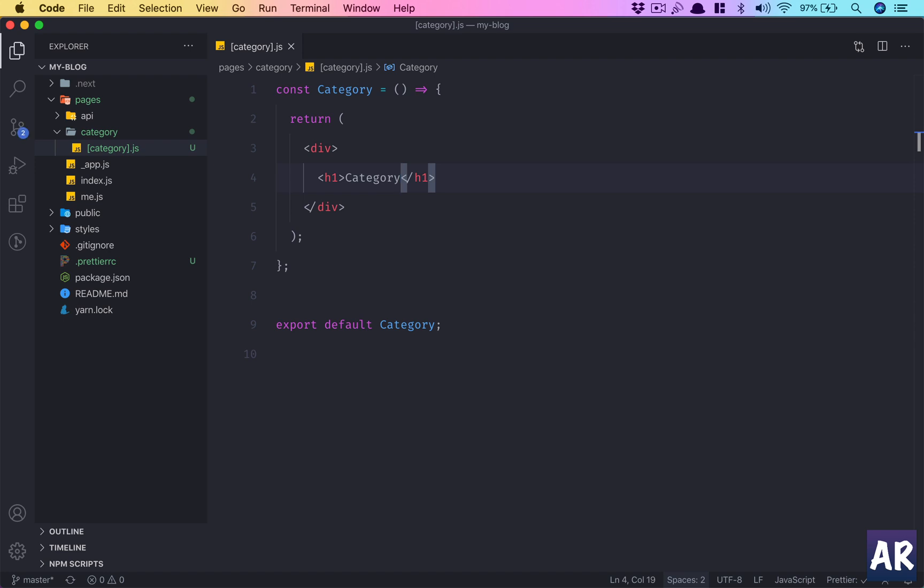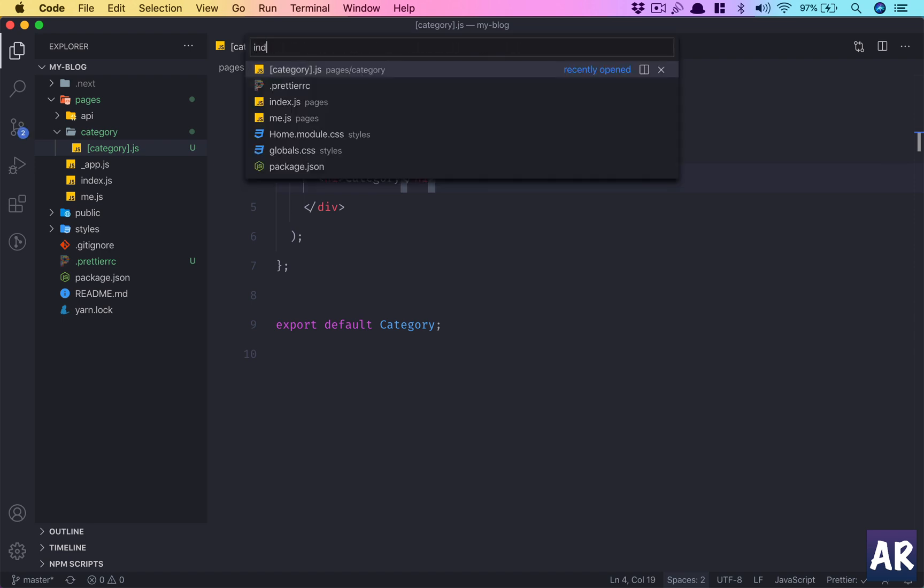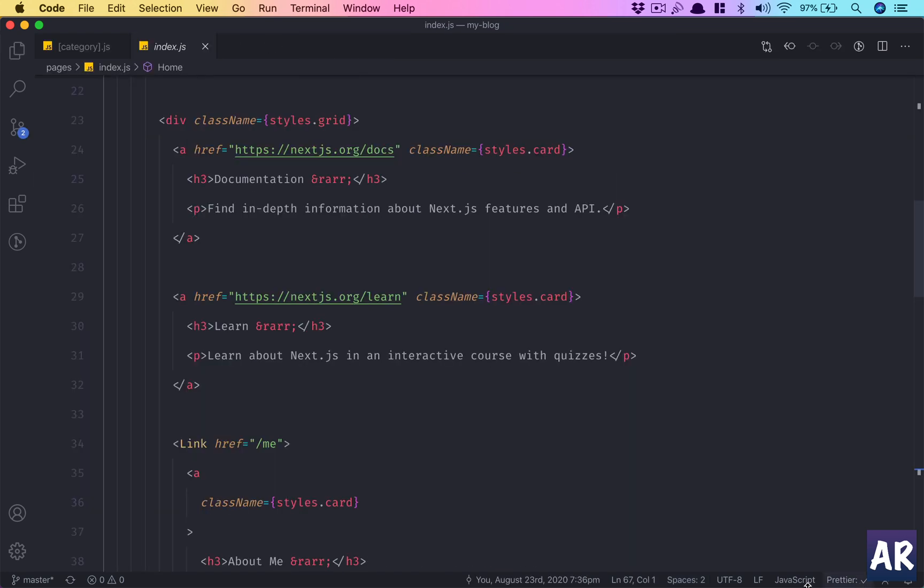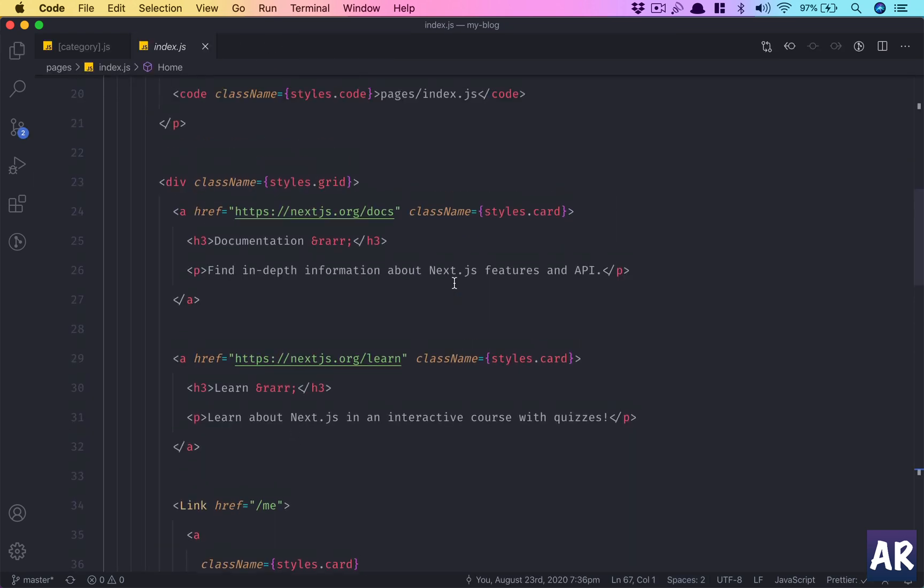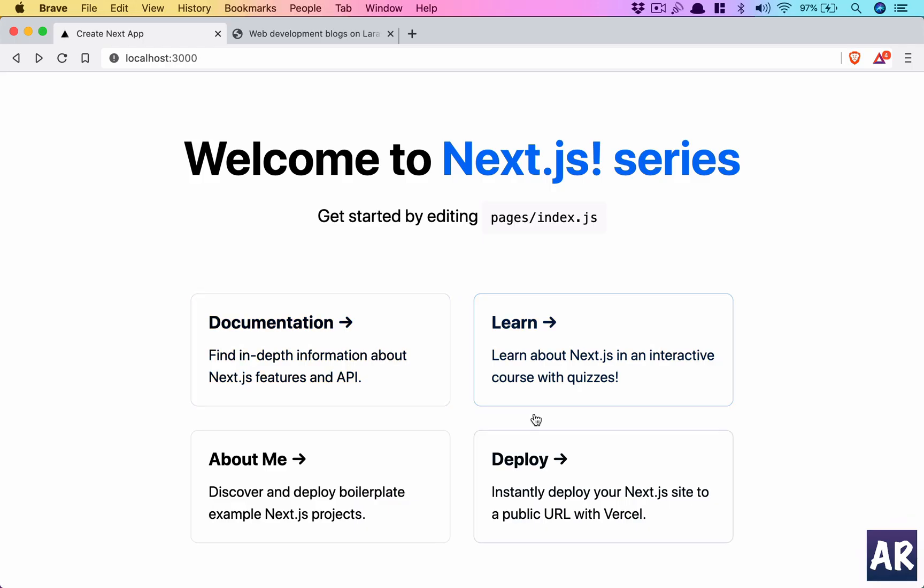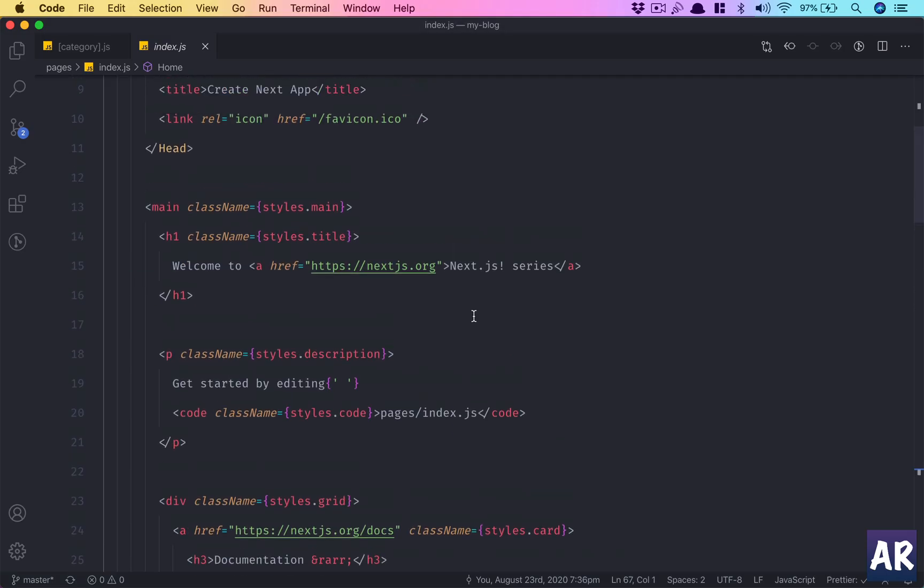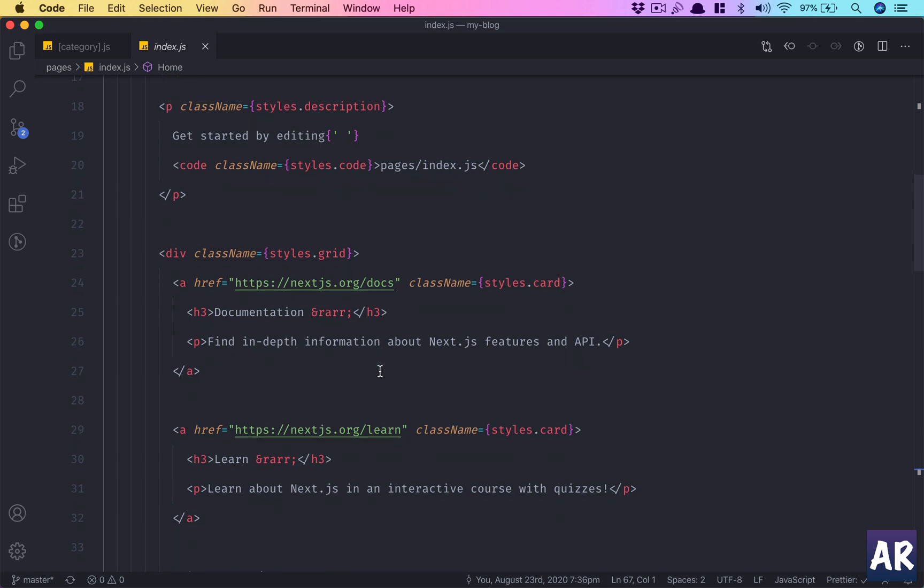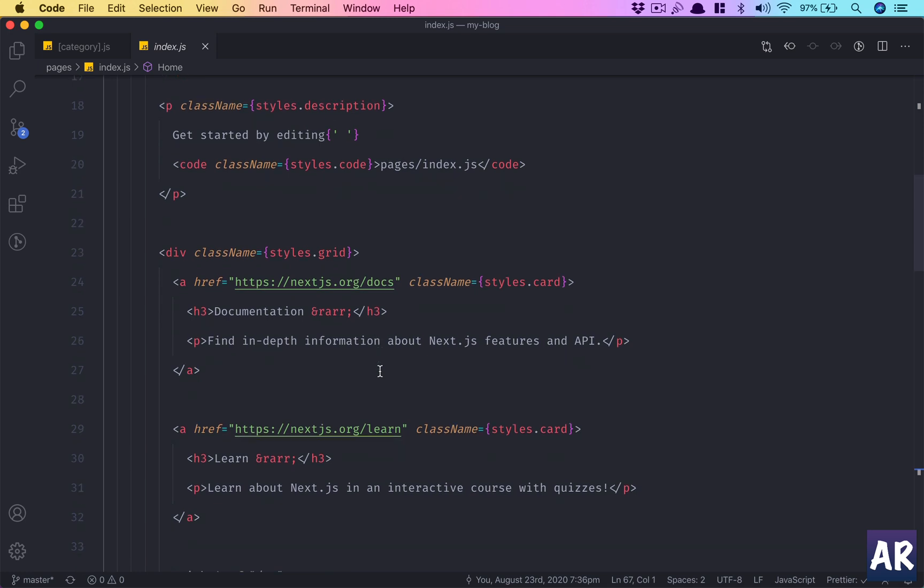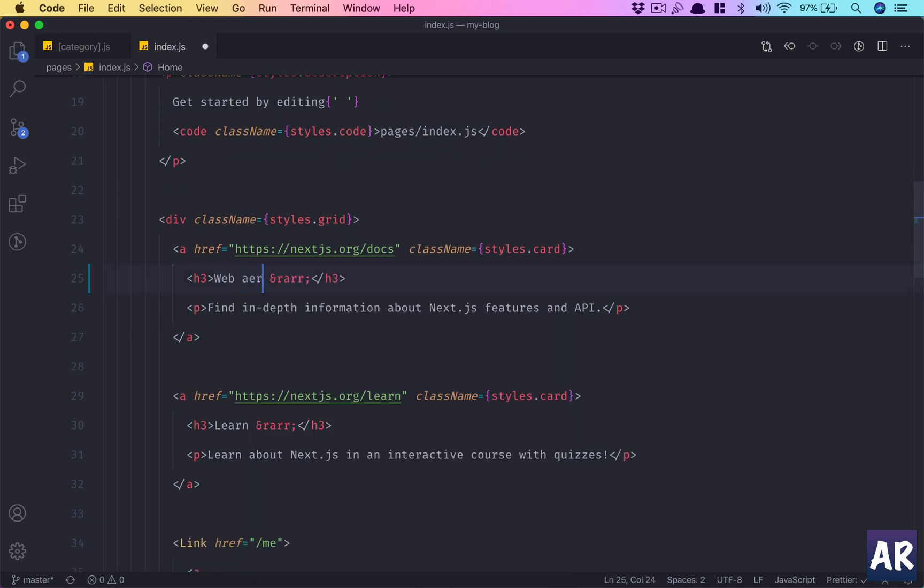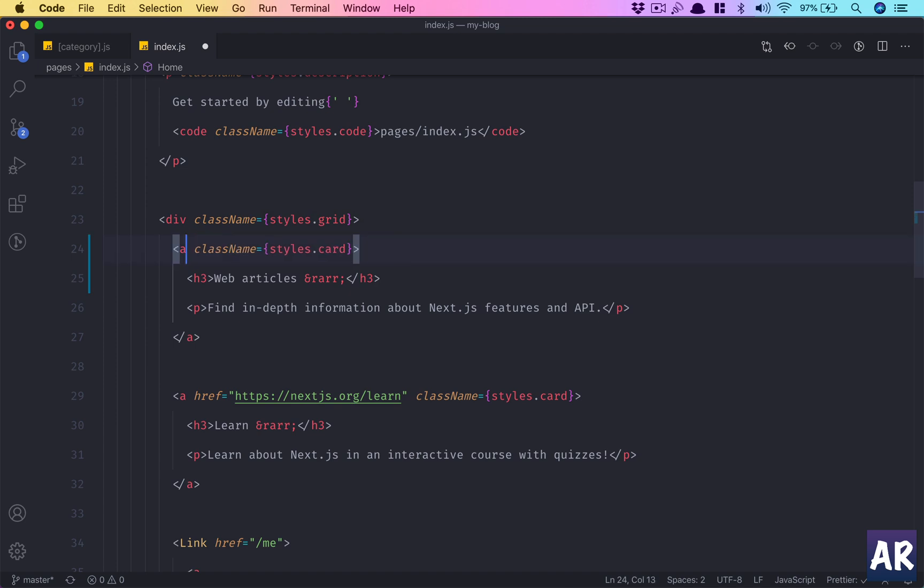It will return some markup with a div and then h1. Let's just say it shows 'category' as the title of the page. Now if we load our index page, inside our app we have documentation. Why don't we go there and create a link?